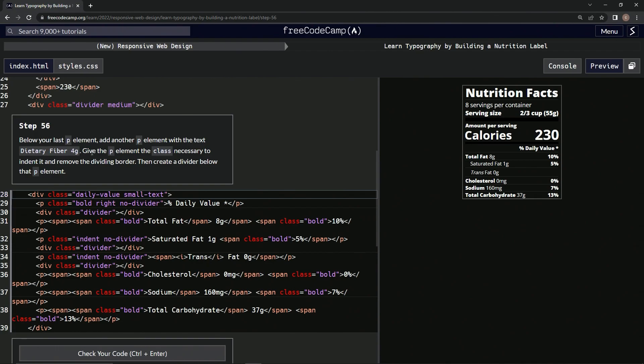Then we're going to give the p element the class necessary to indent it and remove the dividing border. Then we're going to create a divider below that p element. Okay, so looks like we're basically going to be doing